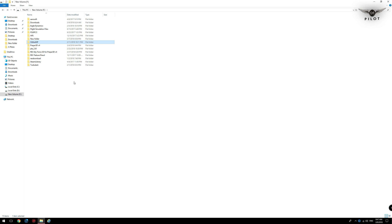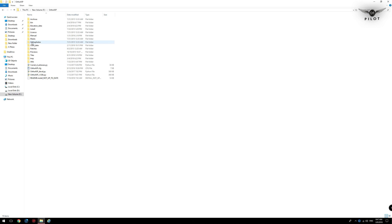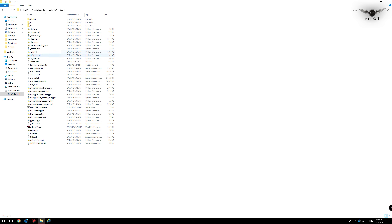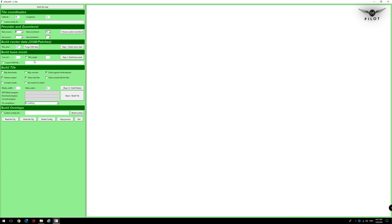We are now ready to create our first Ortho4XP tile. There are many features available through the config file for advanced users, but for this tutorial I'm going to keep things short and simple. We navigate to ortho4xp, bin, and double-click on the Ortho4XP executable. We're going to cover the absolute minimum you need to create your first tile.